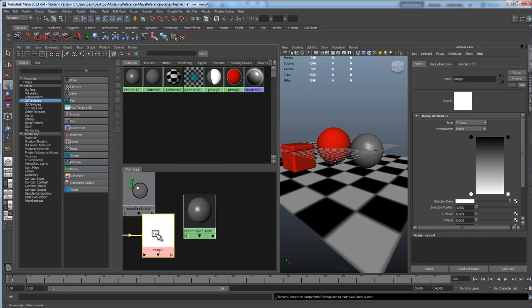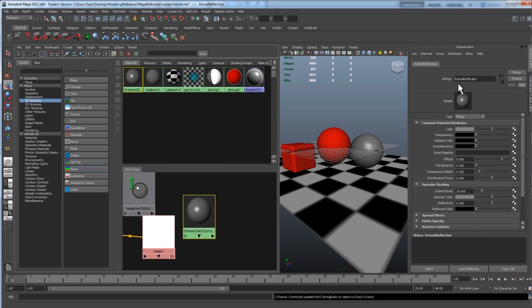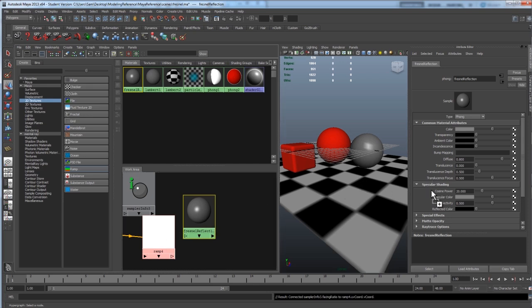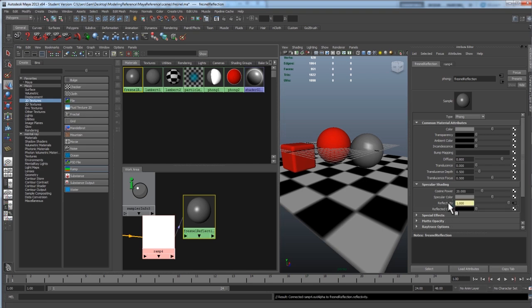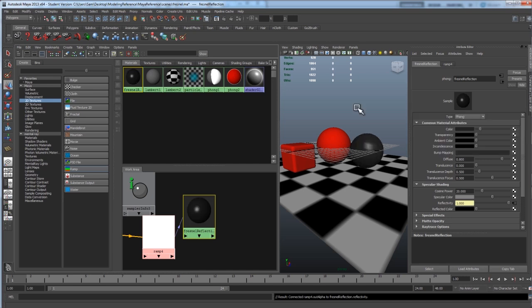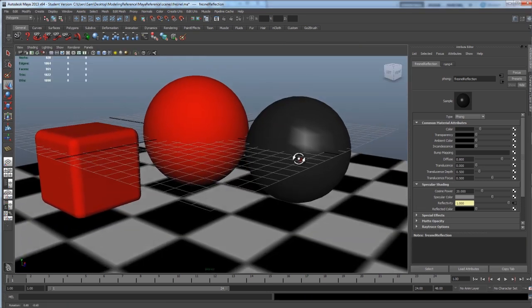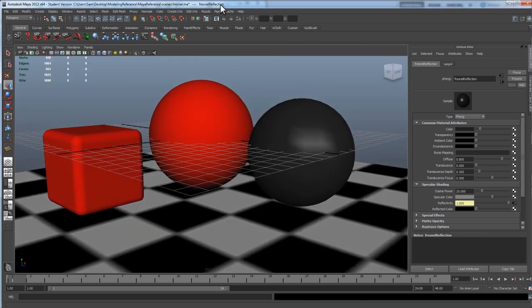Alright, so now we want to connect the ramp into reflection this time. So, click on your Fresnel reflection and it will open up the window over here. And let's drag ramp 4 into reflectivity. Alright, perfect. Now, I'm going to change my Phong's color to black just to make it a little more visible. Or actually just a really dark gray, almost black. Alright, let's see how it worked.